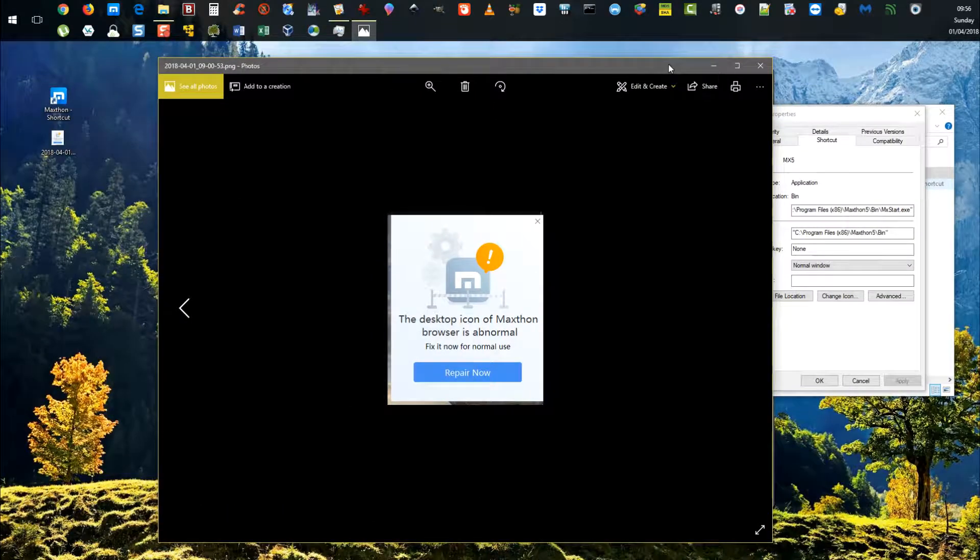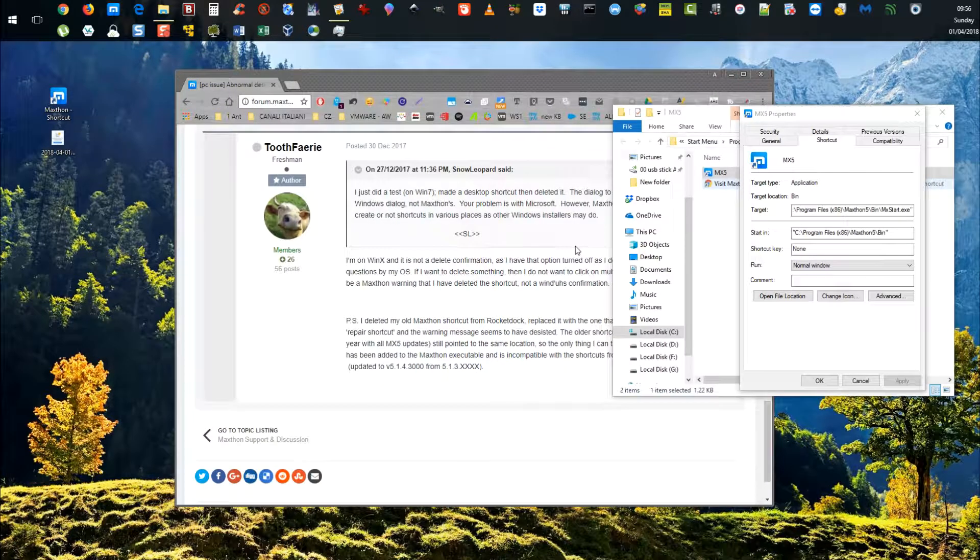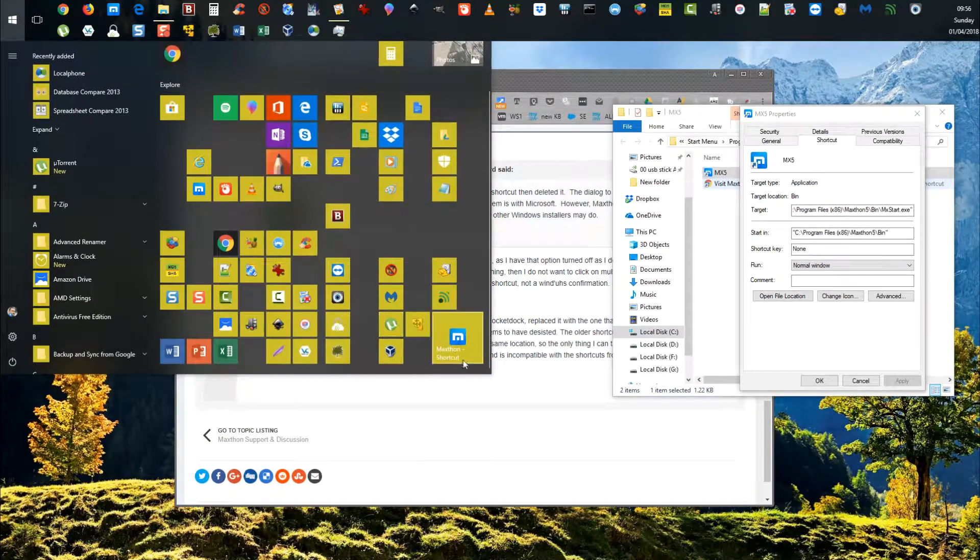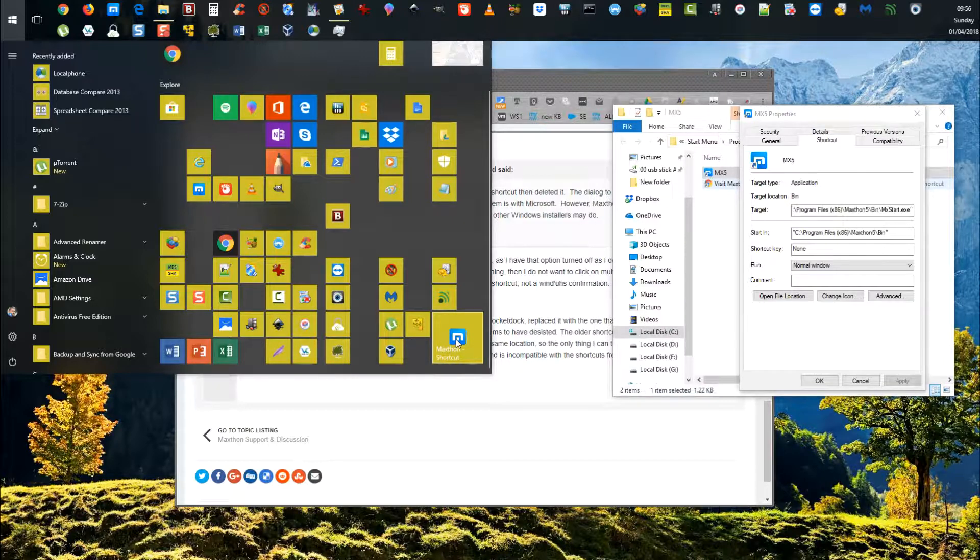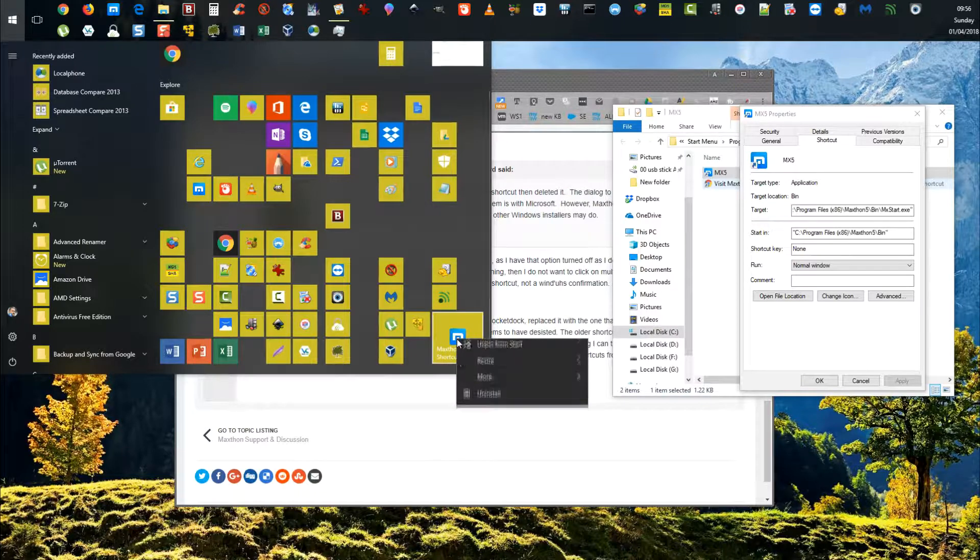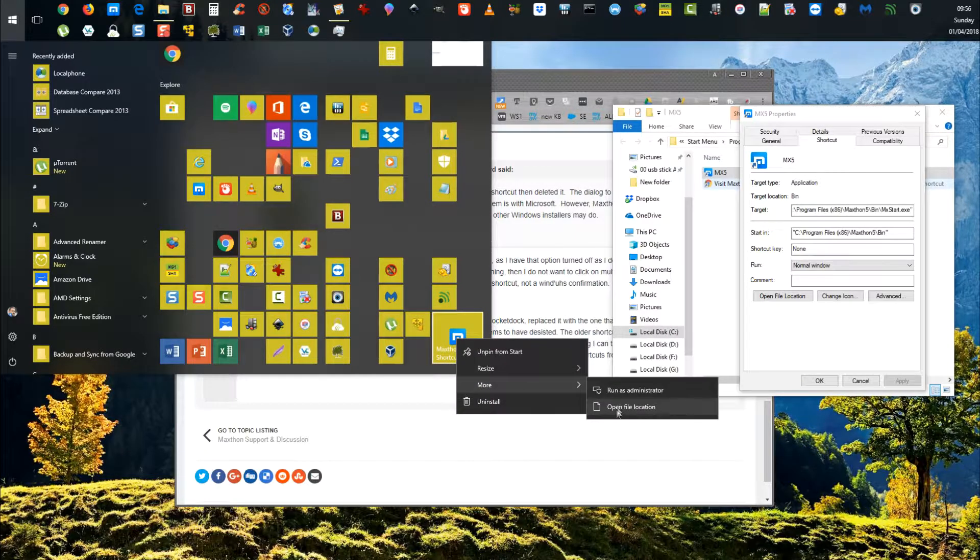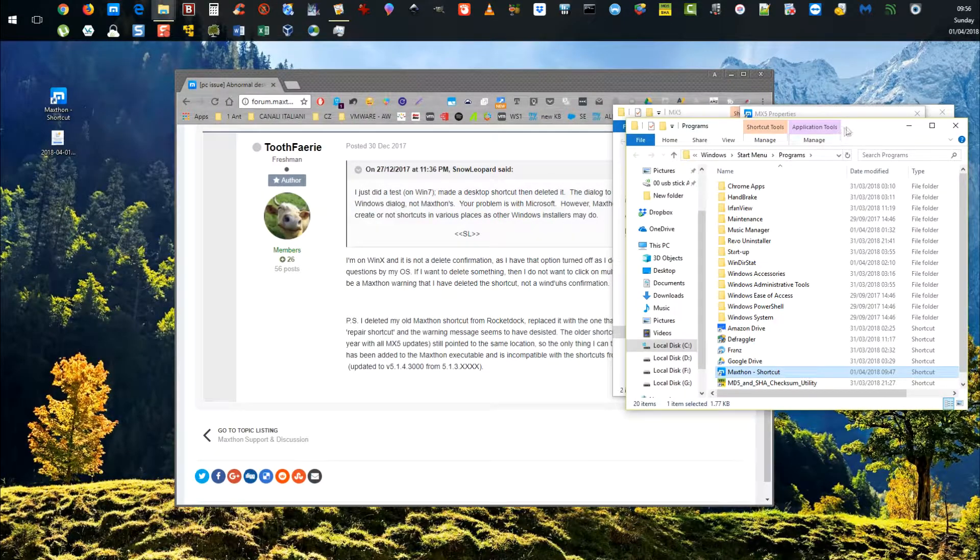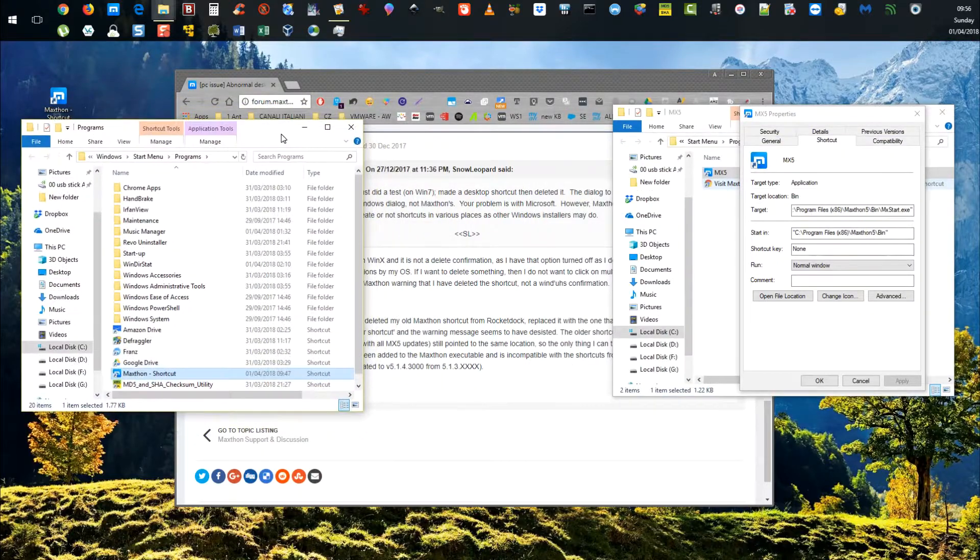Now if we look at the new shortcut that I created from the actual executable in the bin directory of Maxthon in Program Files, and look at the open file location, this is the good one on the left.